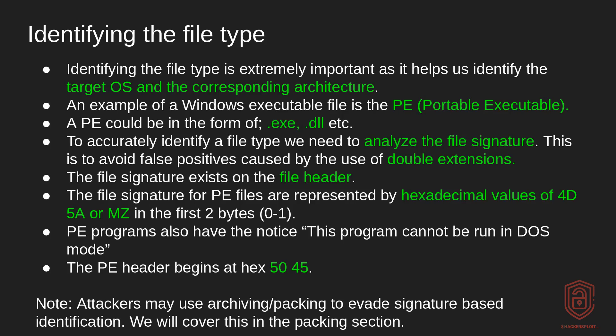And PE programs also have the notice 'This program cannot be run in DOS mode' as I'll show you. And the PE header itself, which we'll talk about later in this section, is denoted at the offset 5045. Now, attackers may use archiving or packing to evade signature based identification, which is something that we have to take a look at in its own video. We will be covering packing and obfuscation. So just keep that in mind that we will be covering that eventually.